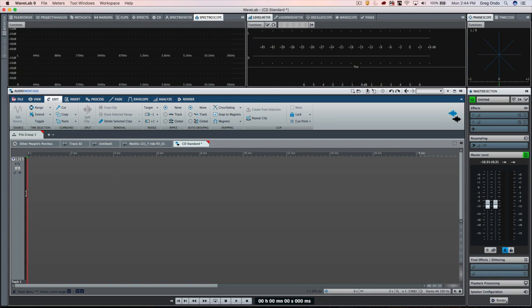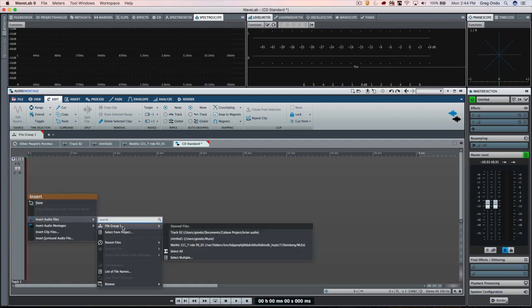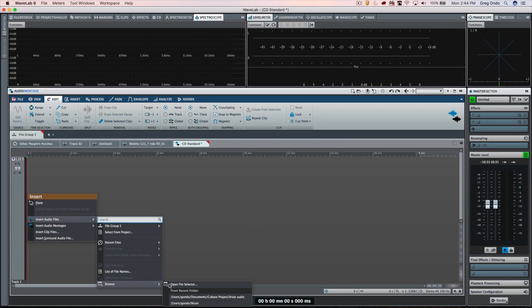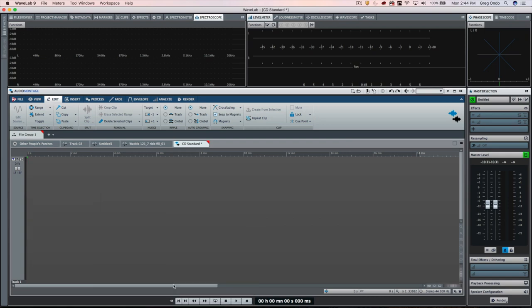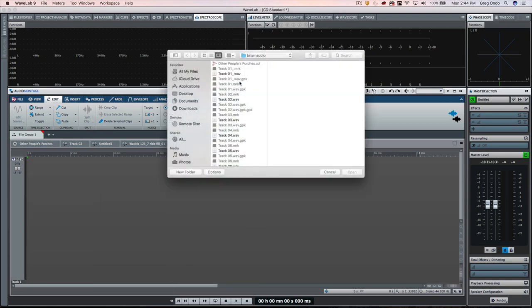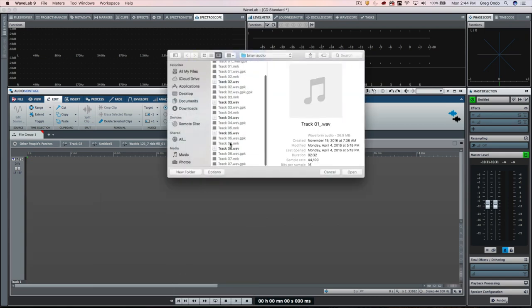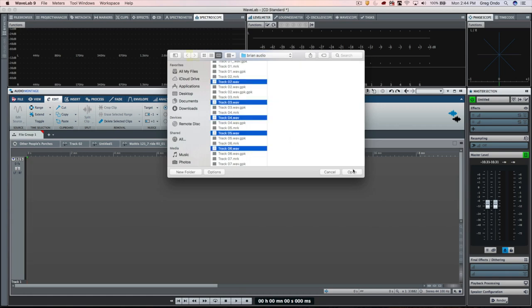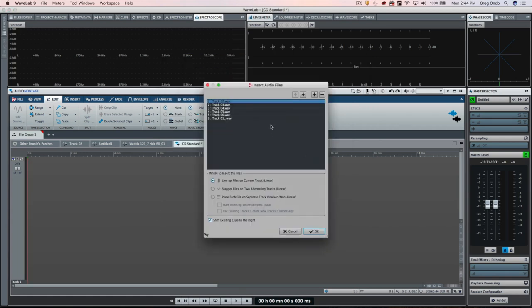First, let's add some audio files into our empty montage edit screen by right-clicking. We'll choose to insert audio files, go to the browser, and open up our file selector. I'll choose six different audio files. We're going to have all the audio files line up onto the current selected track.